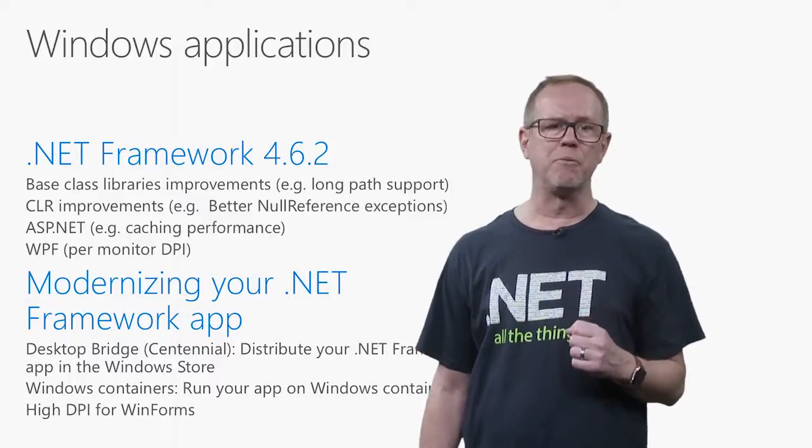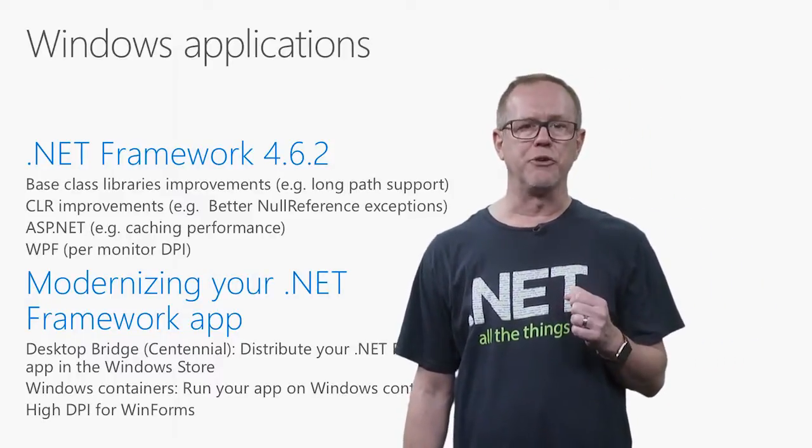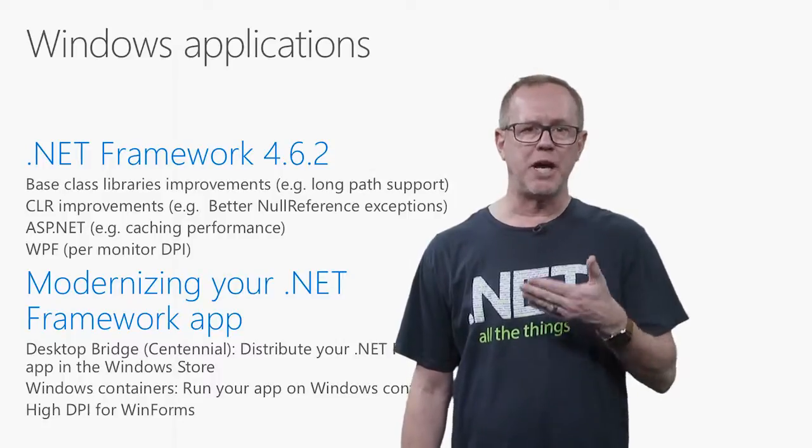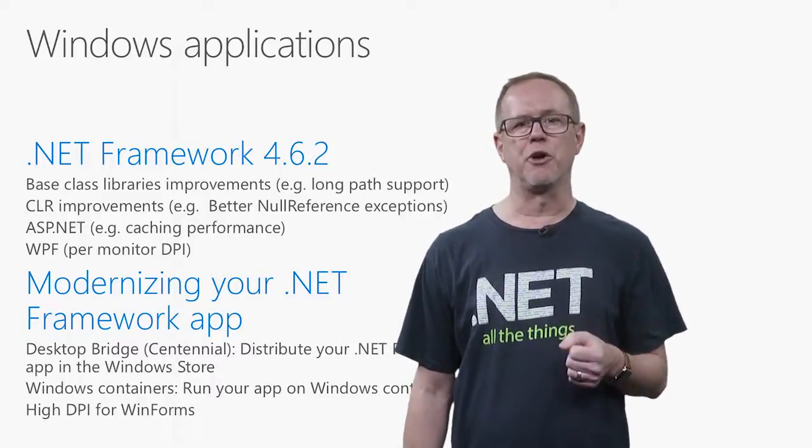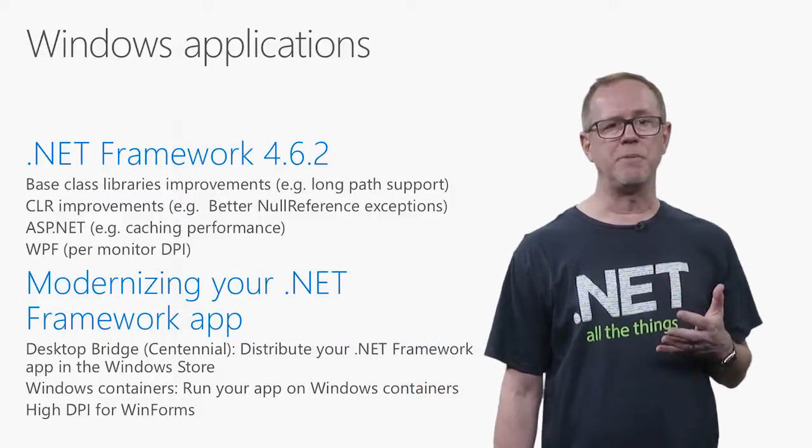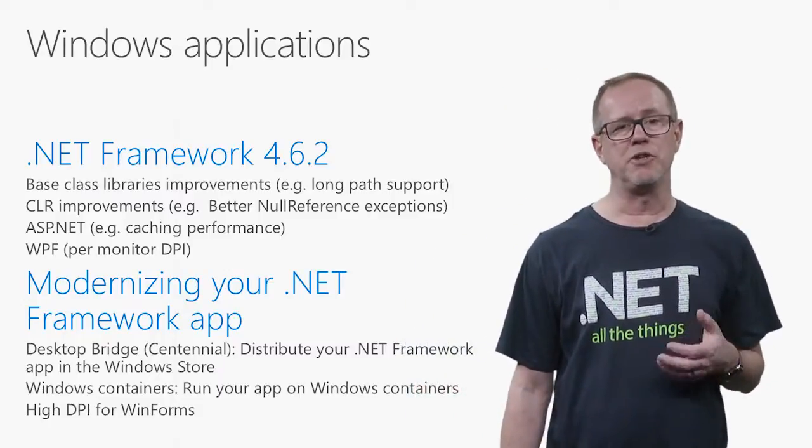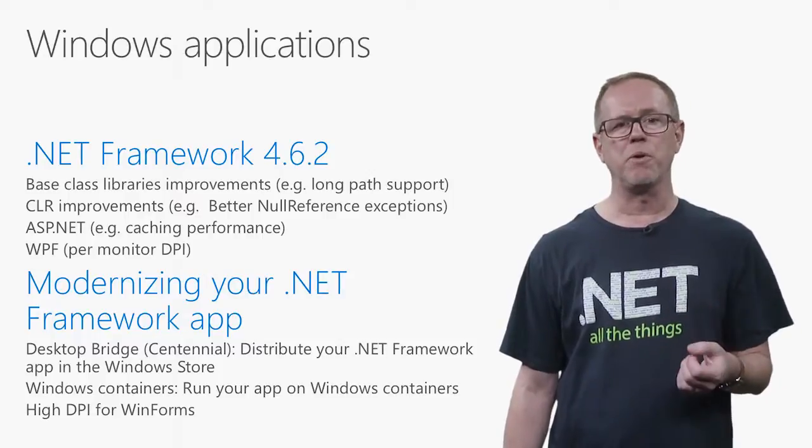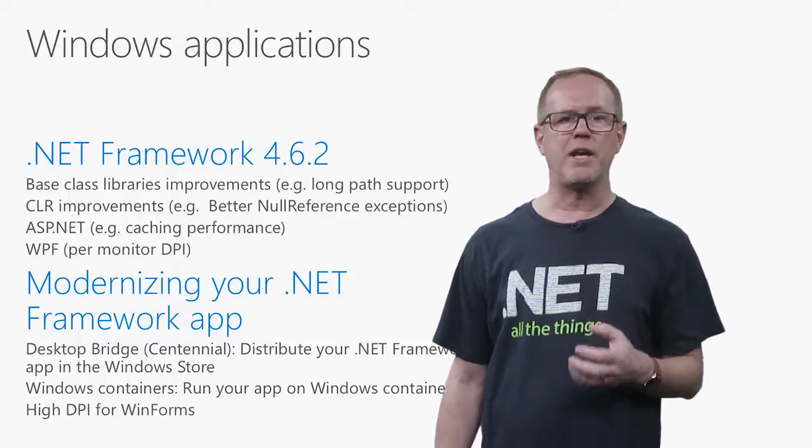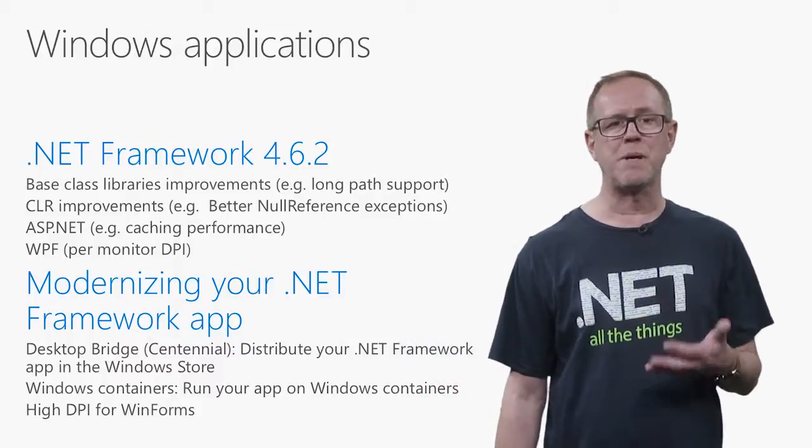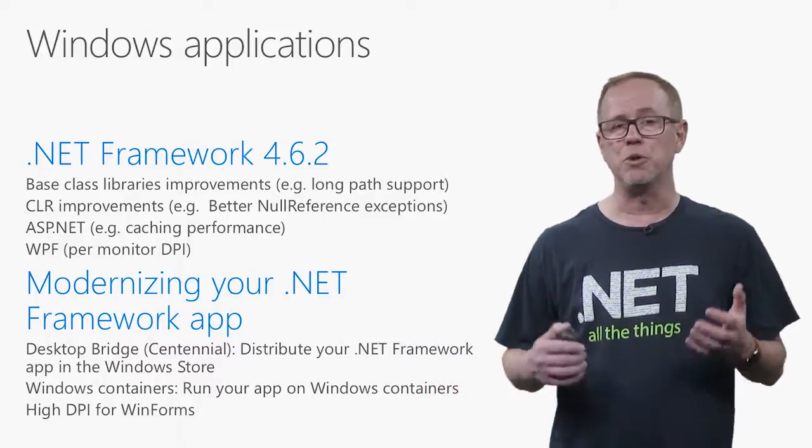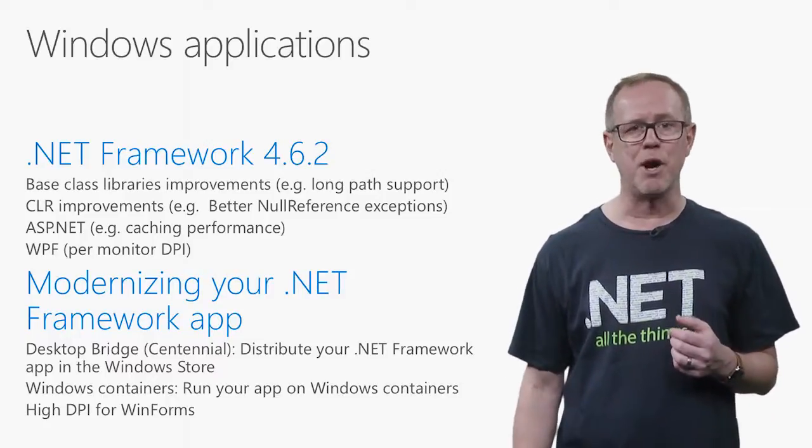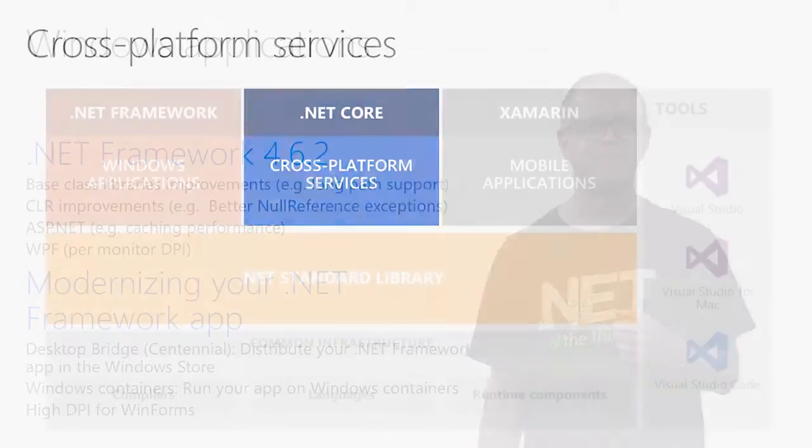Another thing I'm really excited about is support for Windows containers. For the first time ever, you can take your .NET applications and run them in containers on Windows Server 2016. And something coming pretty soon, it's in Visual Studio 2017, but it'll be in the next point release of Windows, is we've added high DPI support for WinForms. This means your WinForm application you built years ago, you can drop a manifest file on it, and it will look beautiful on a high DPI monitor. And that's some of the things we're doing in the .NET framework.